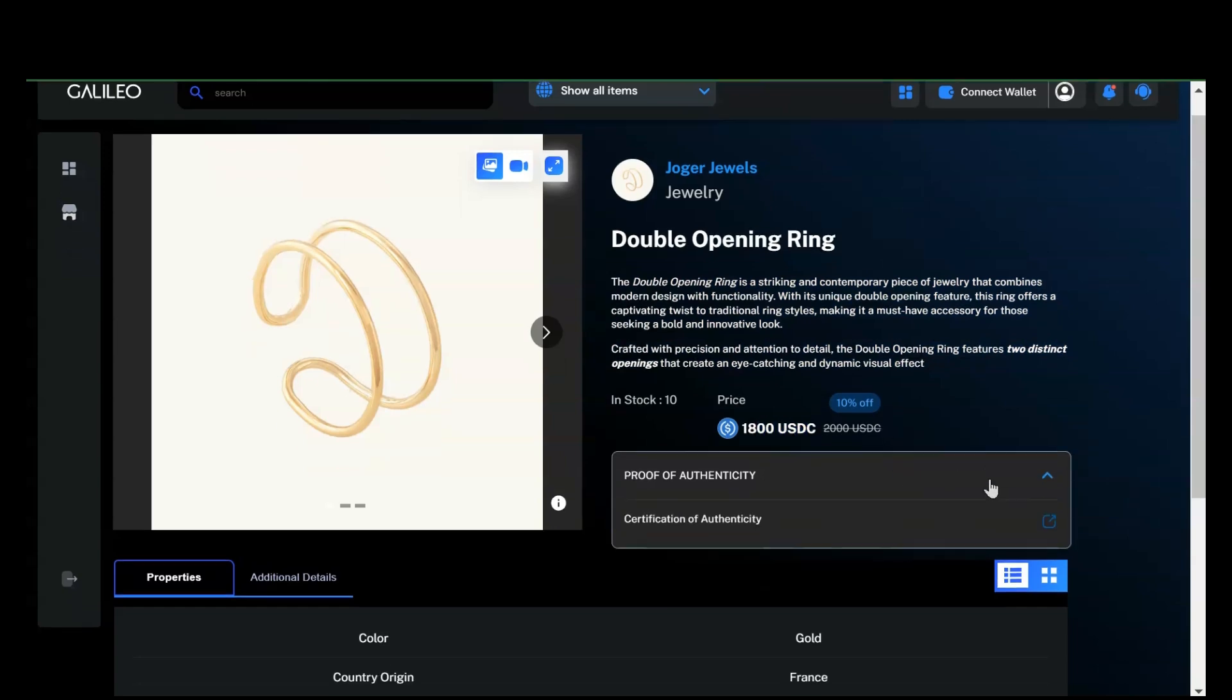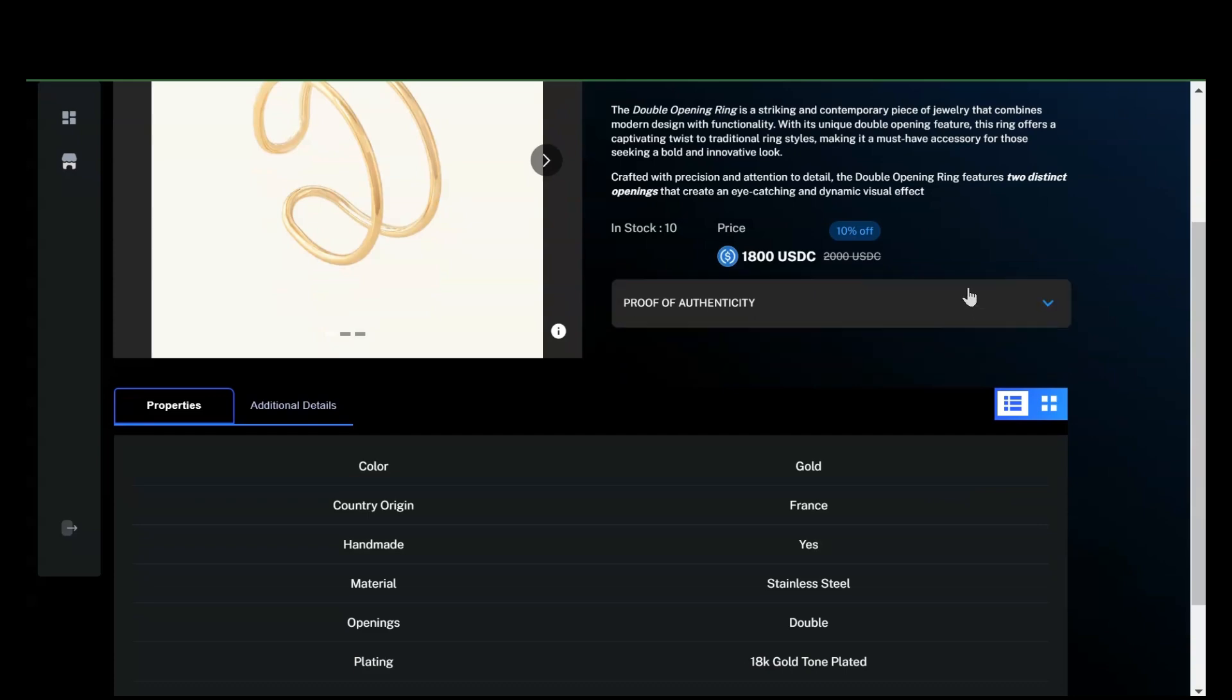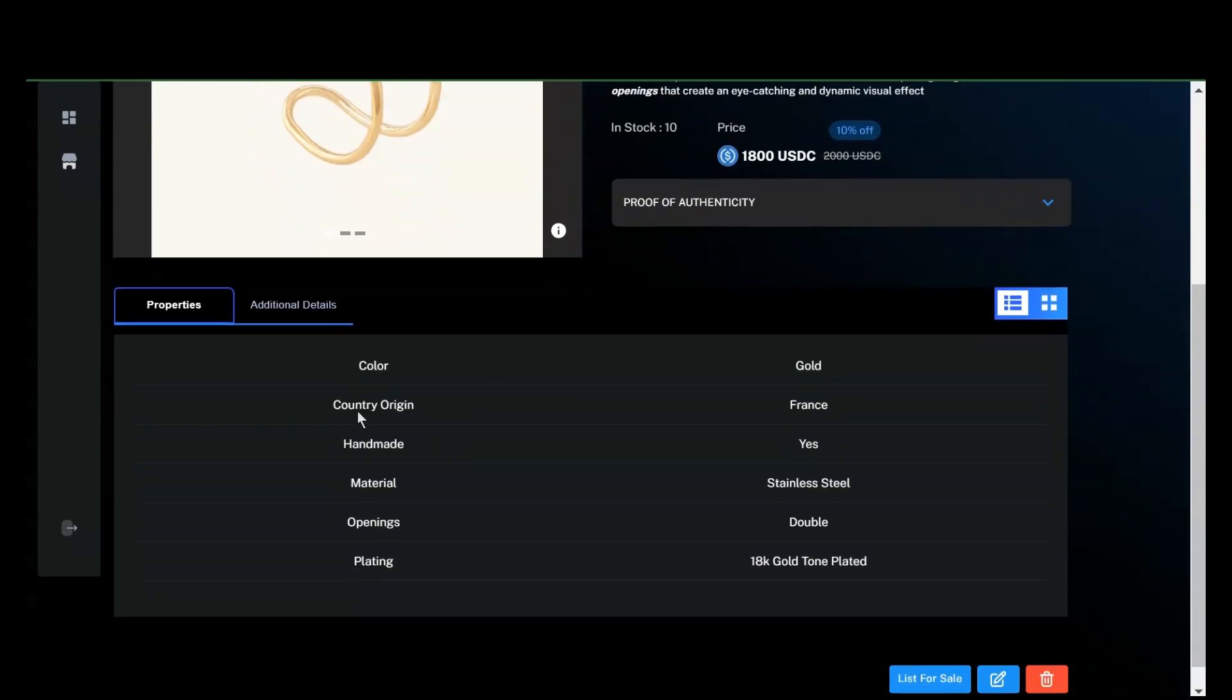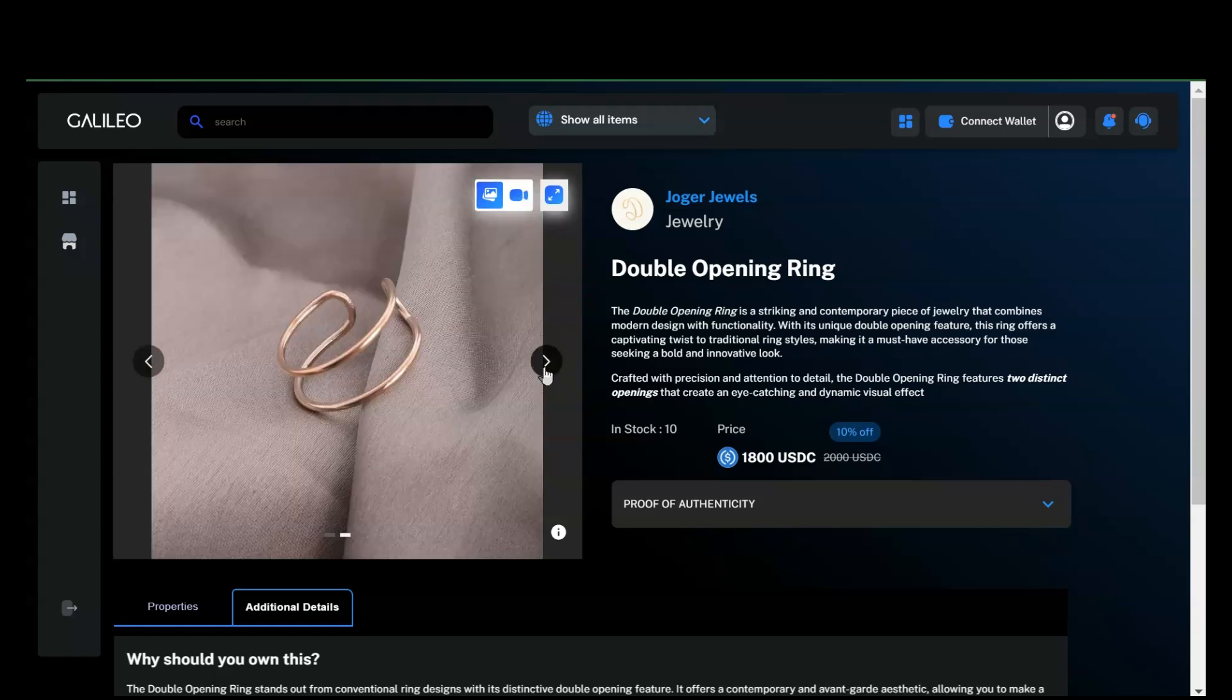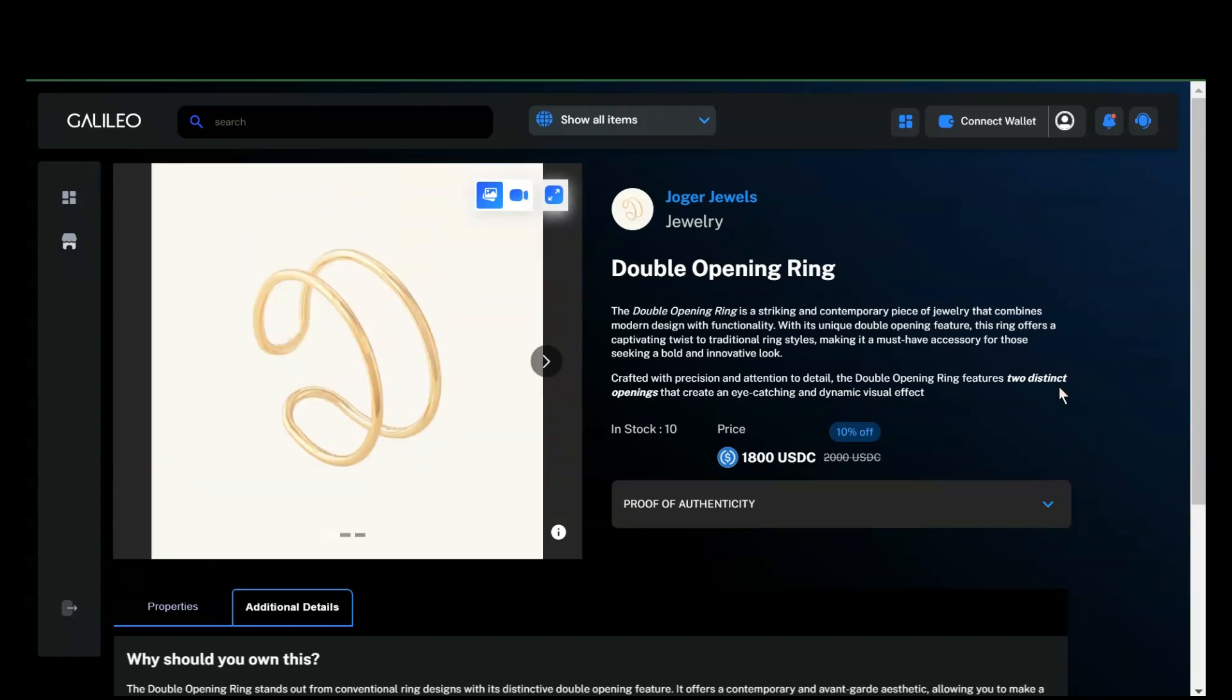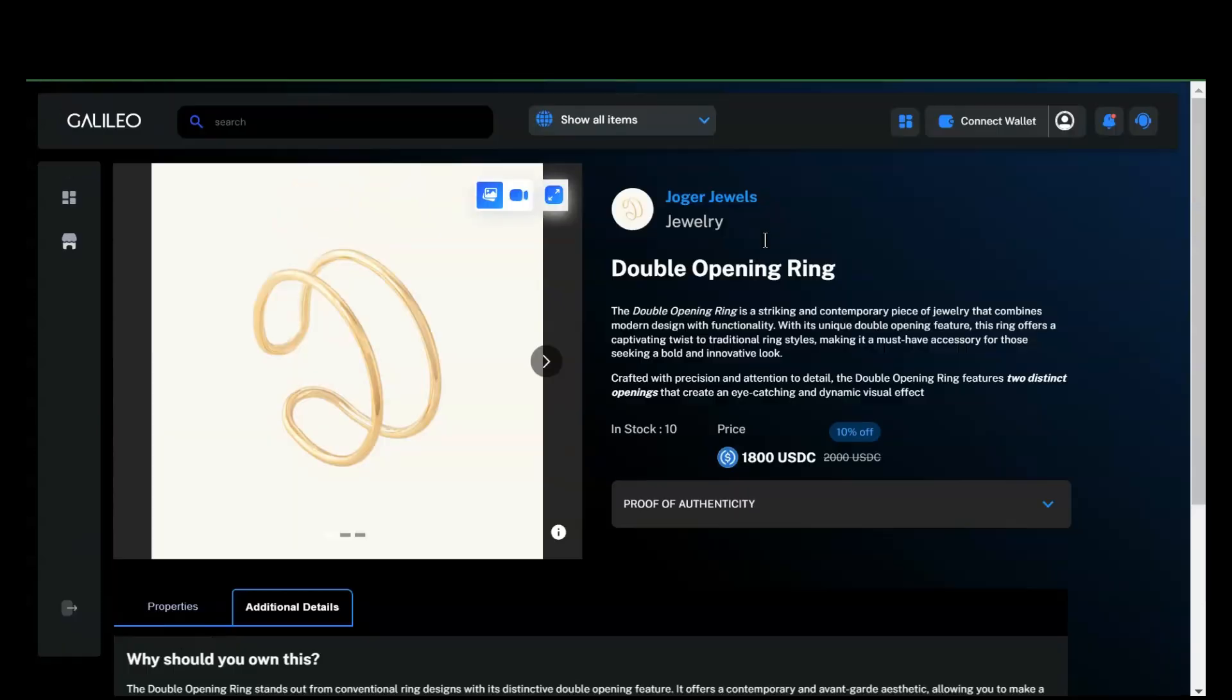Additionally, you'll see the proof of authenticity that we've added, along with the properties and any additional details. The buyer can view the video by clicking on it, and they can also view multiple images for a better look at the product. A concise description, along with a brief short description and an explanatory long description or additional details, will help the buyer understand and view the product better, leading to informed decisions and reducing the likelihood of returns.